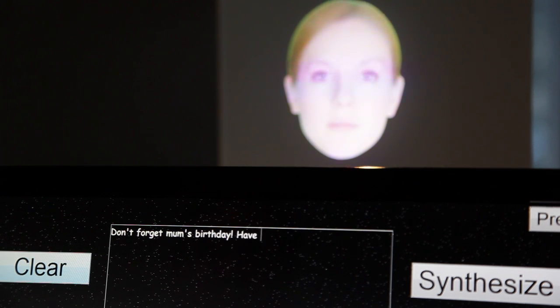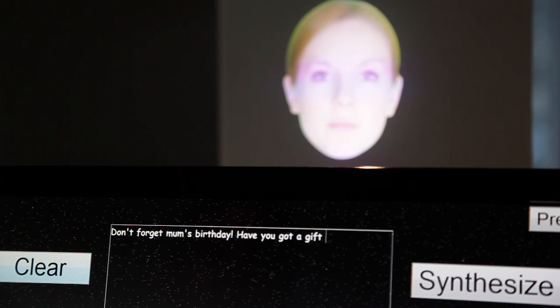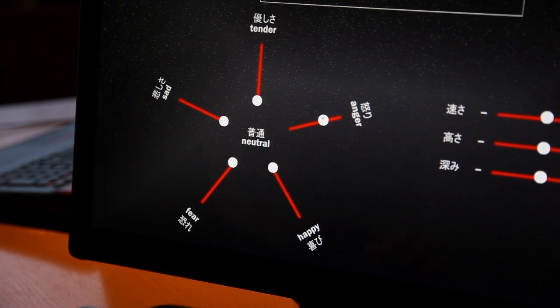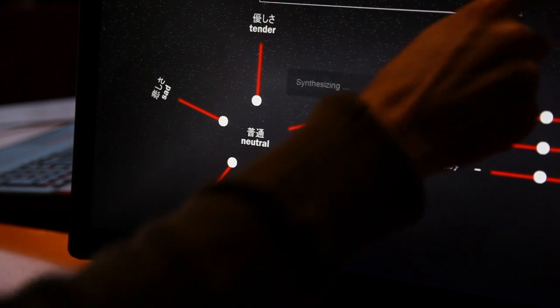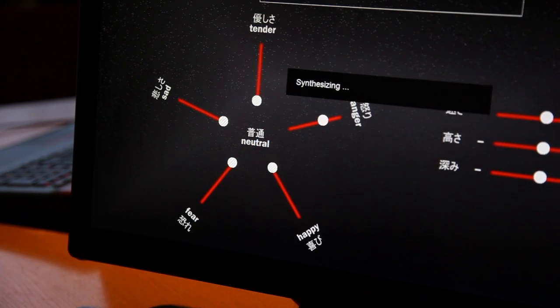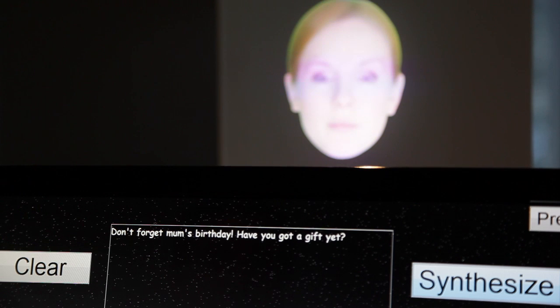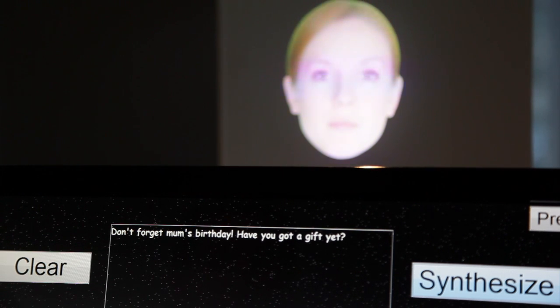We made a system which allows you to type some text in, control an emotion, set an emotion such as happy, sad, or angry, and then we generate a video of a talking head, a person speaking, saying the text in that particular emotion.